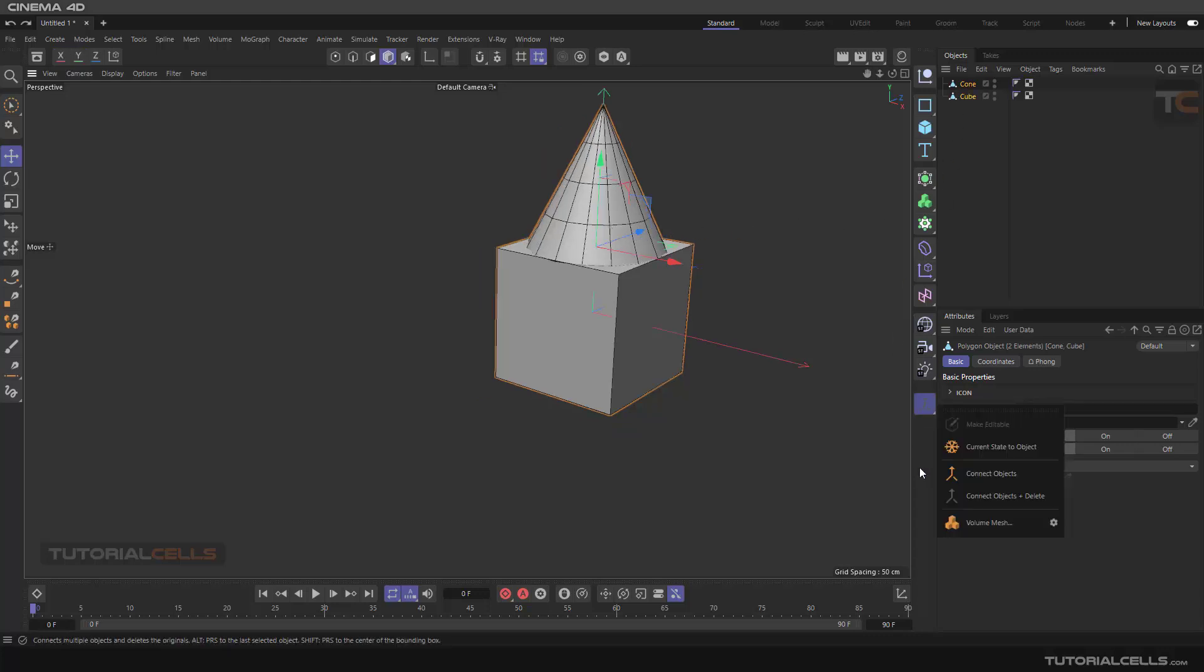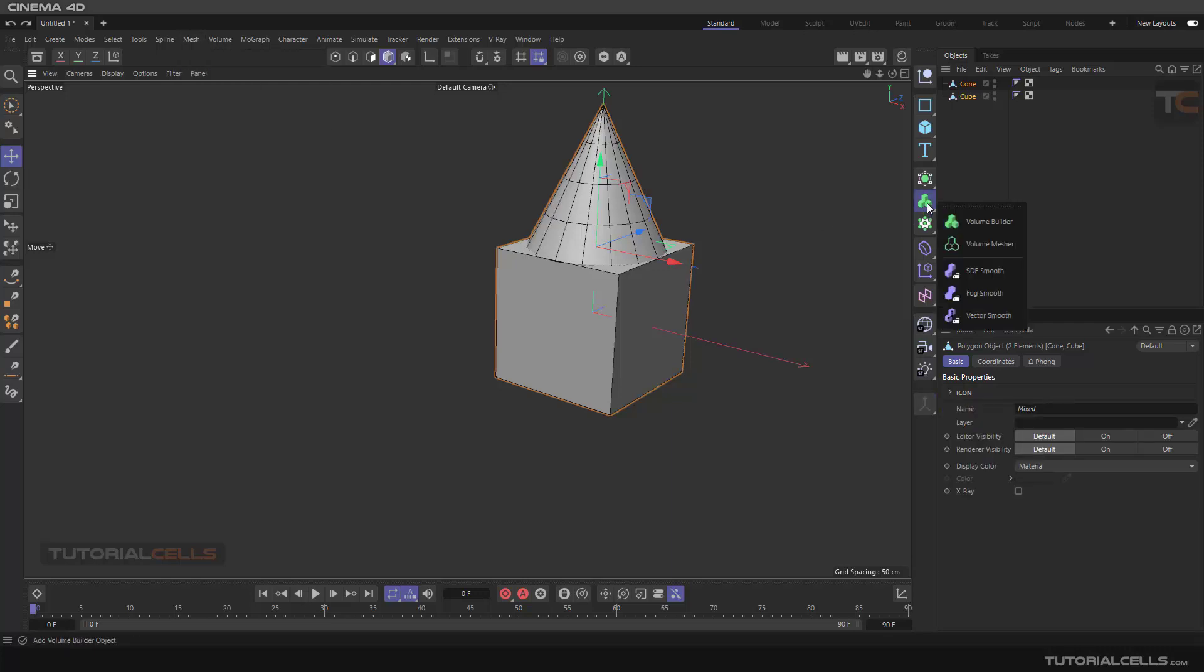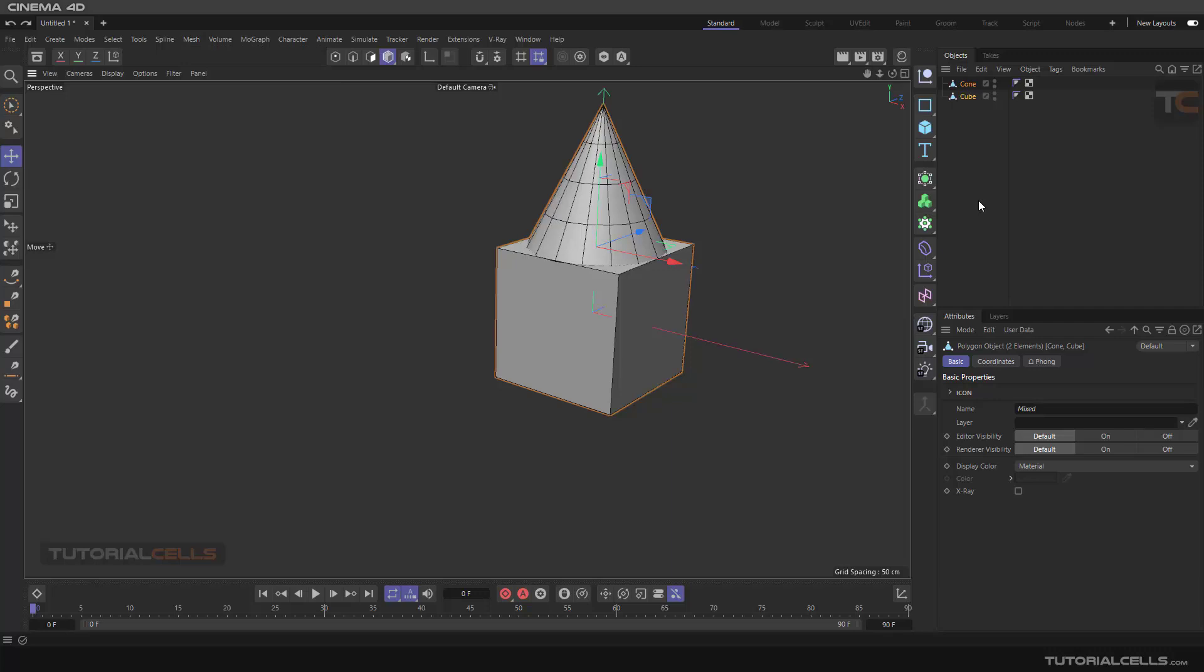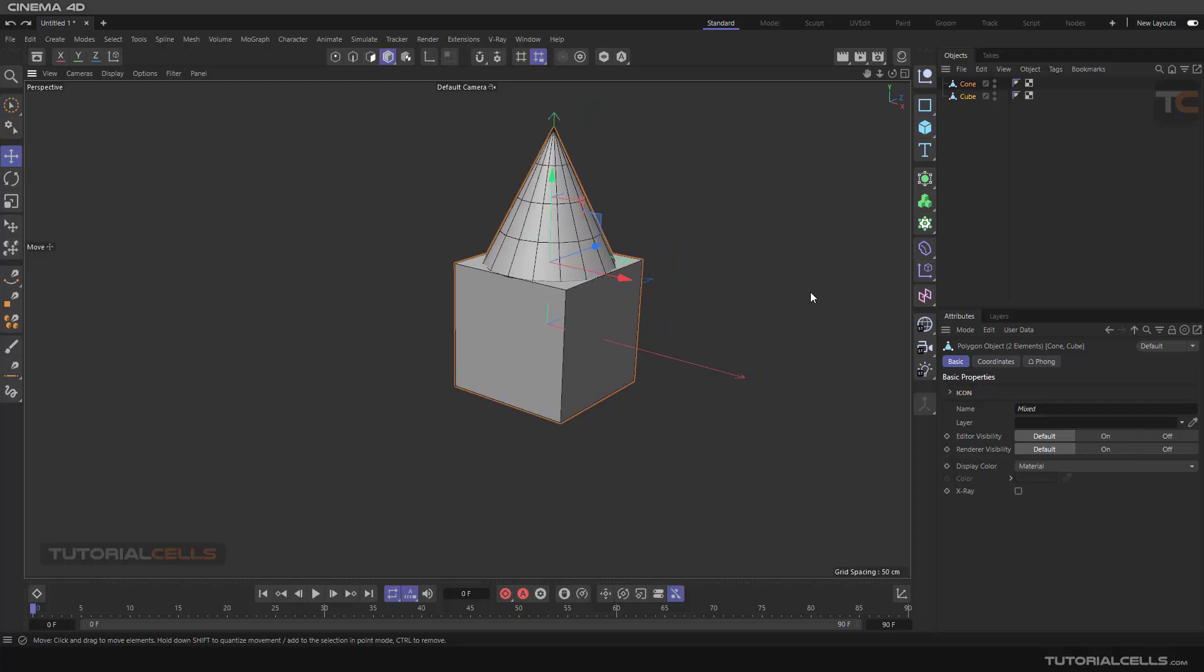And the last tool is Volume Mesh. I will explain this Volume Mesh - it's also here in Volume Mesh menu. When we reach the Volume Builder, I'll explain them together in that lesson when we finish the Mesh menu. We're going to go to volume modeling - that's an interesting tool that was added to Cinema 4D.